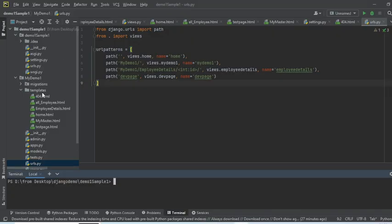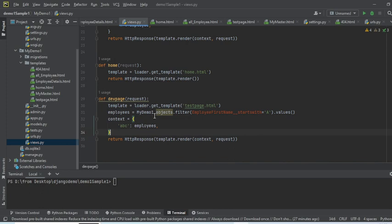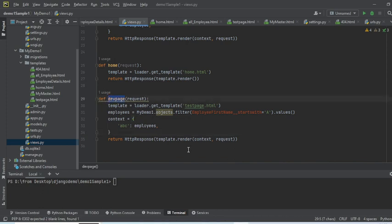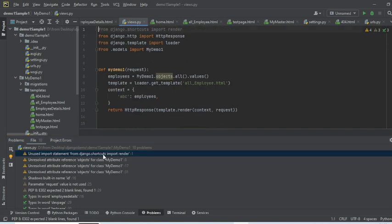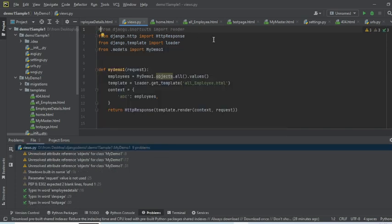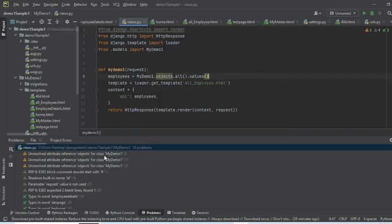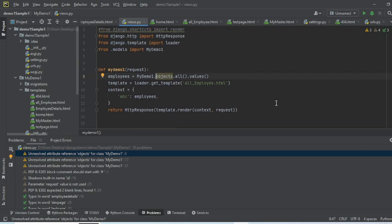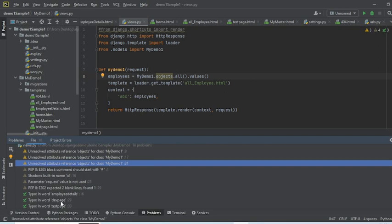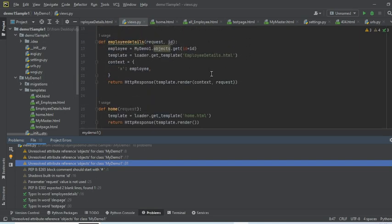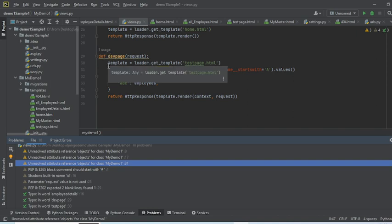The first thing, as I mentioned, we created a view in the views.py. Here I added a view called dev_page which takes the request, and it's giving me an error as well. It says we don't require it, so I'll put a hash in front of it. Most of the warnings are about type and spelling mistakes. Coming back to this part where we've created a dev_page, we're calling the test page that we created here - testpage.html.